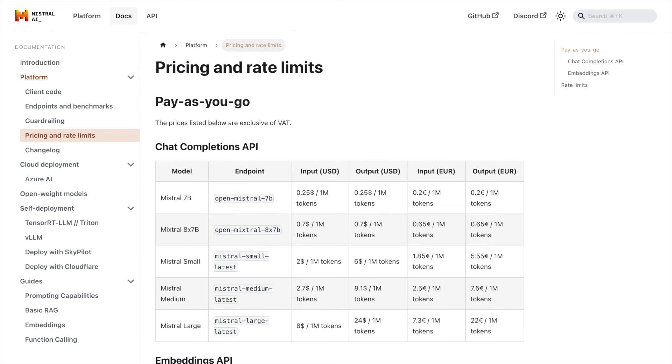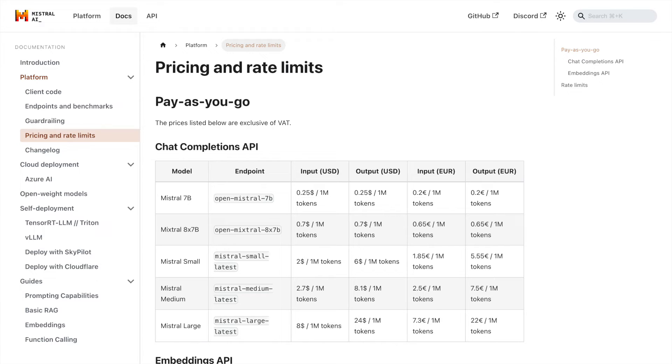Choosing the right Mistral AI model depends on your specific needs and requirements. Whether you need a smaller, more efficient model or a larger, more powerful one, Mistral AI has you covered.